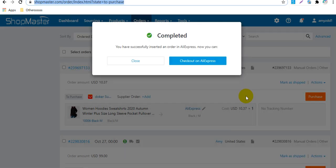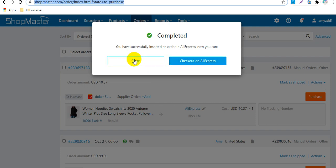Here you can see this order has been purchased successfully. You can close this window to purchase other orders, or you can check out on AliExpress directly.